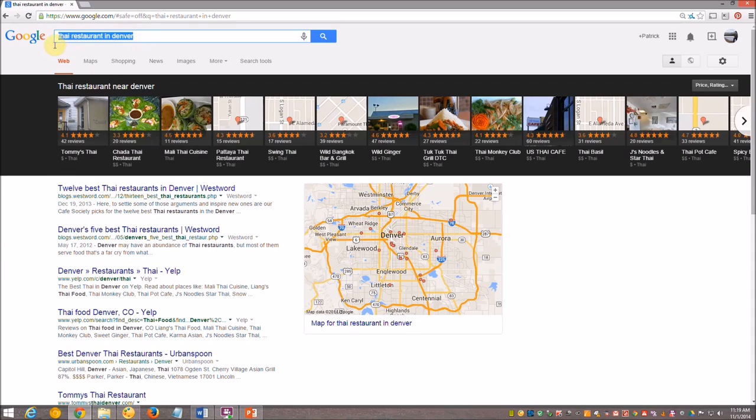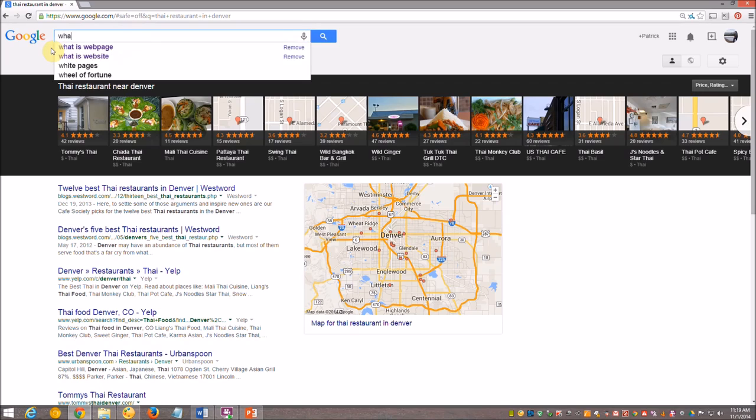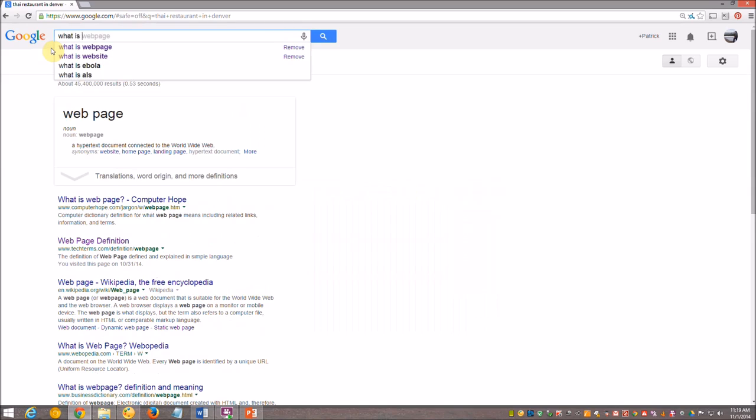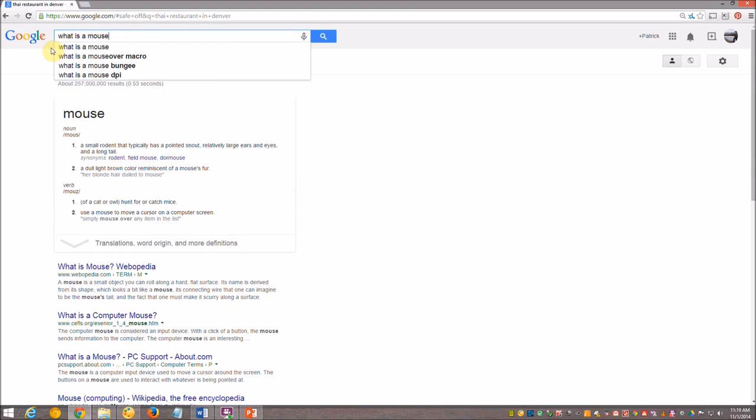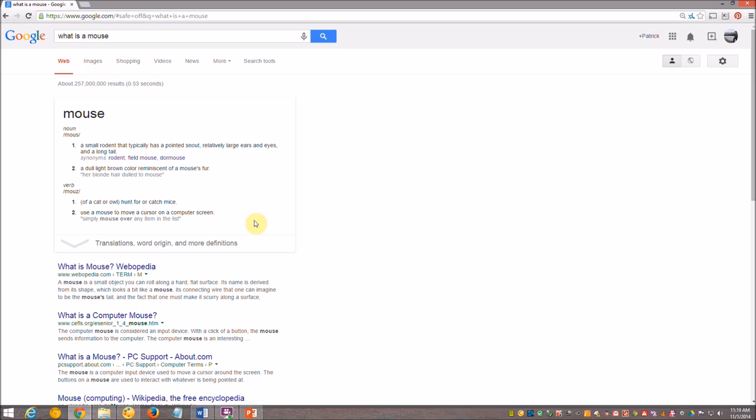So you can do several other things in these search engines. Like, what is a mouse? And you'll notice it will actually give me the definition. So there are several other things that these can do. But for now, we just want to learn the searching deal there. So you know how to search for a website.